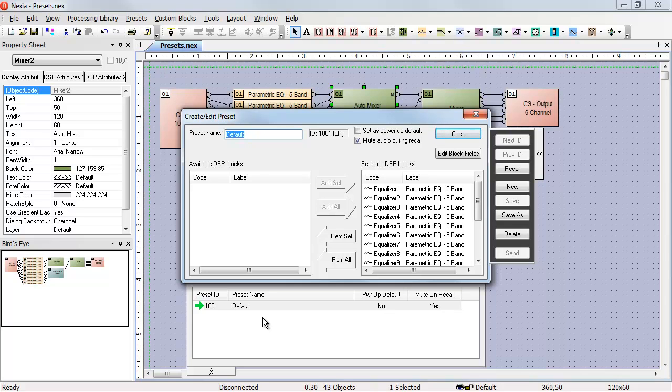When I created that preset, I created it with everything in the entire device. So I saved the current value of every object, every control in the entire device.